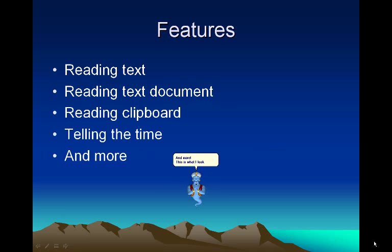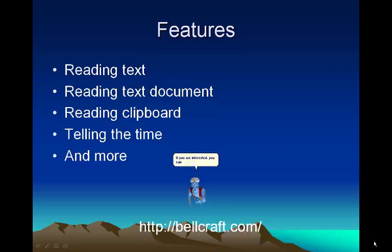This is what I look like, a Microsoft agent reader. If you are interested, you can download the program at bellcraft.com